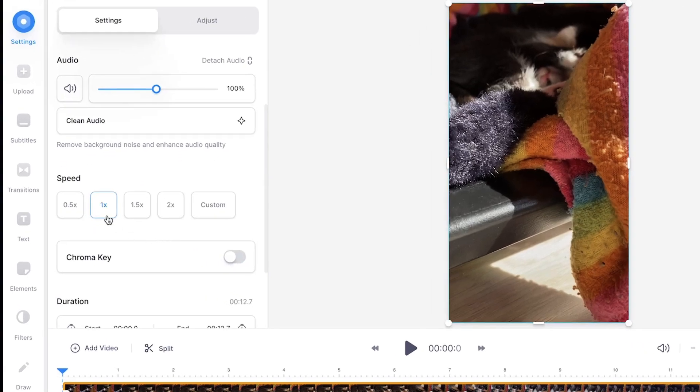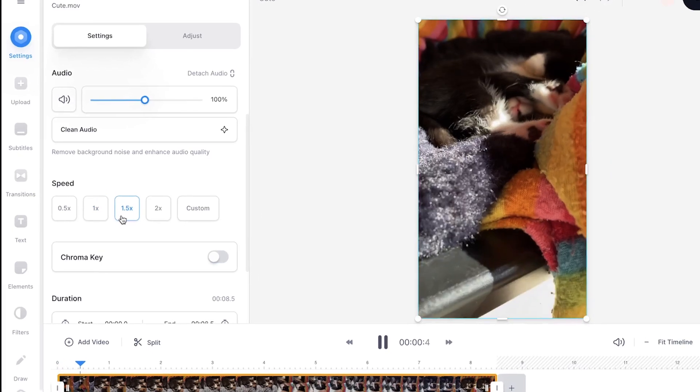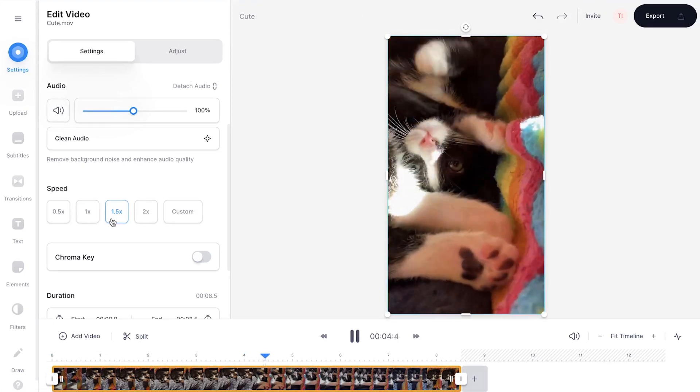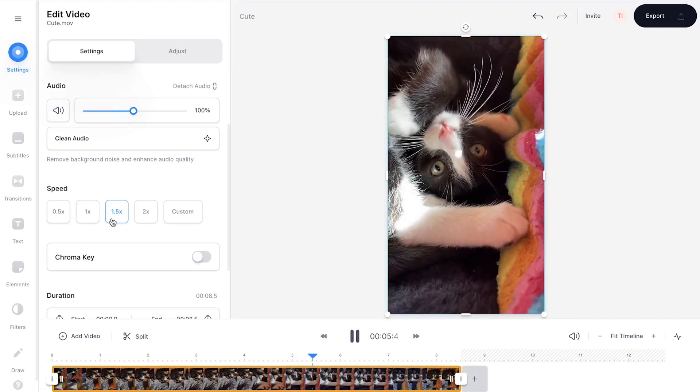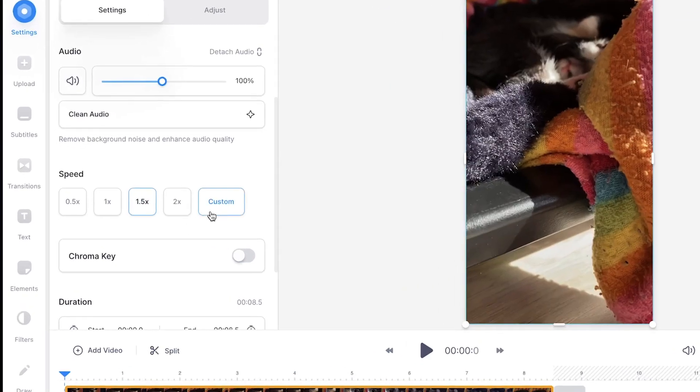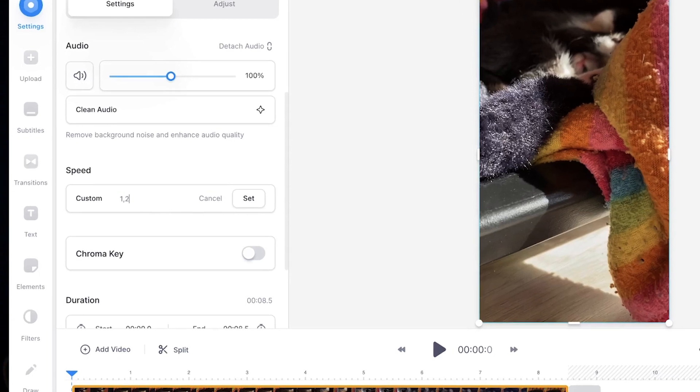The default speed is 1. So to make your video faster, choose the options above that. For instance, you can choose 1.5 to make it 1.5 times faster. You can even create a custom speed to either slow down or speed up your video.